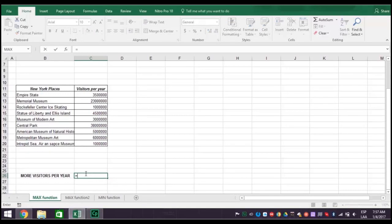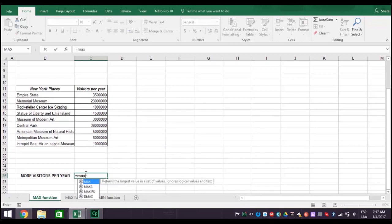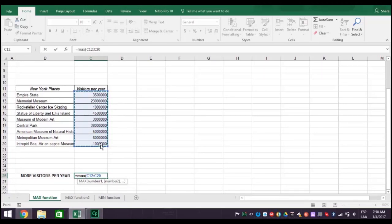Type in equal sign M-A-X for max. Then, an open parenthesis. Then, select the range of cells containing the information. In this case, from C12 colon to C20. Then, type a close parenthesis and press enter.